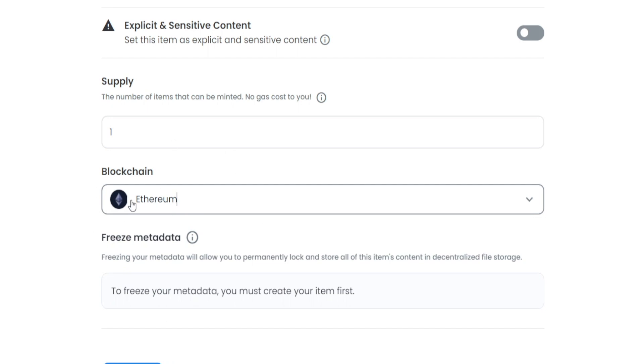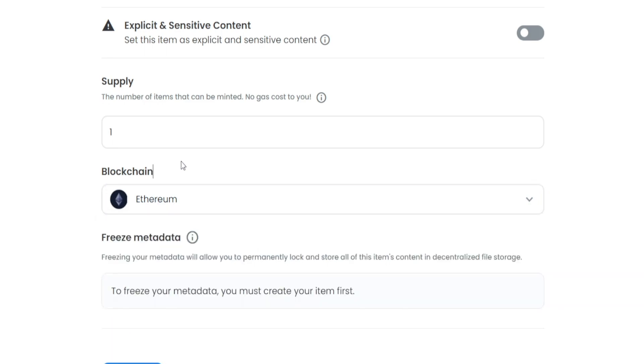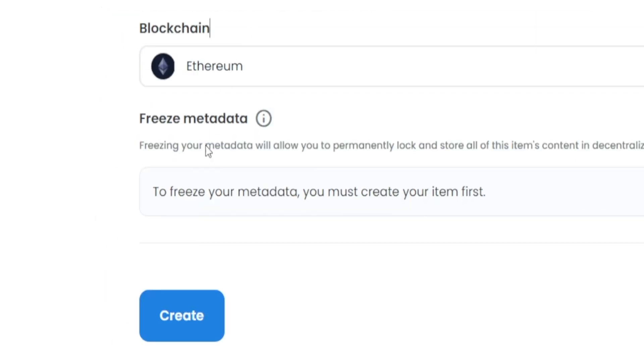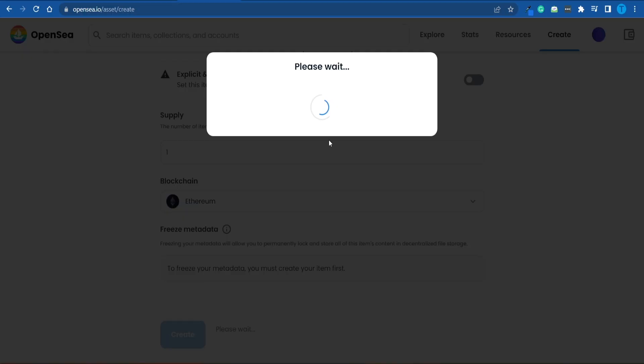There are a few things you can do. First off, you can select Ethereum as a blockchain. And if you base it on Ethereum, here's what happens. I'm going to click on Create, and at this point, the NFT is going to be generated. I'm not going to have to pay a single dollar for that.